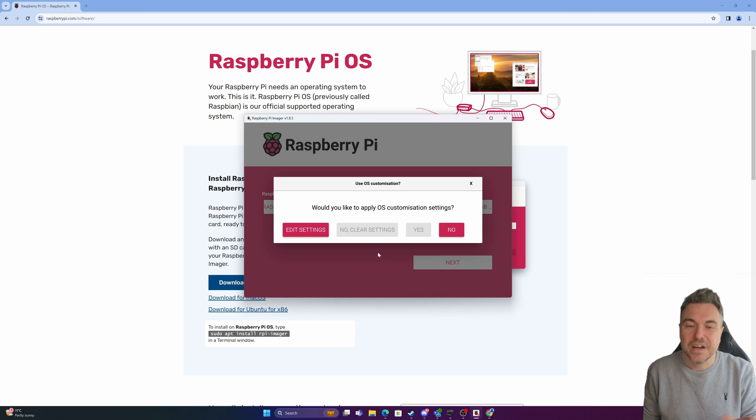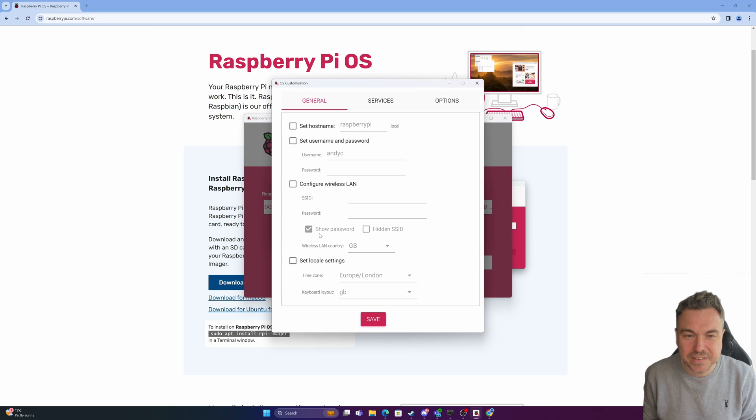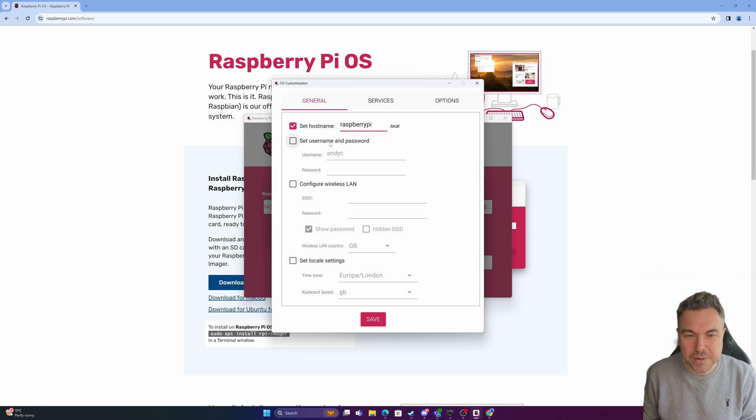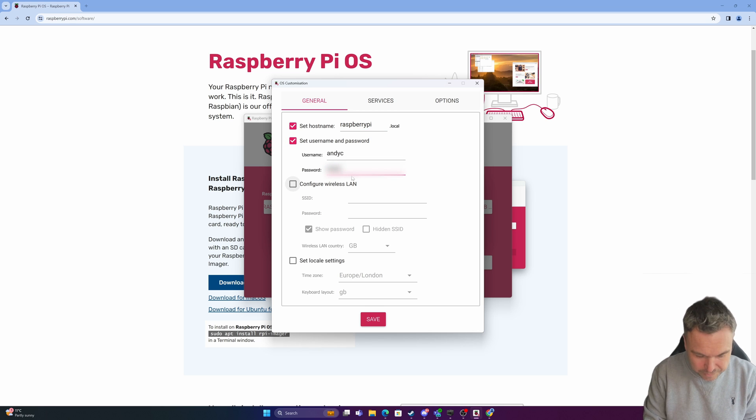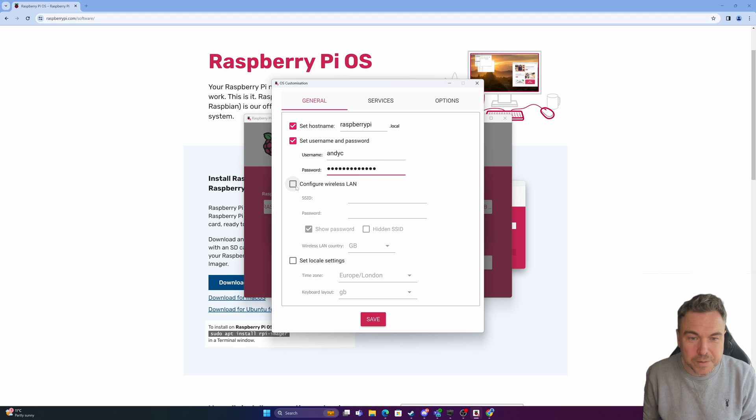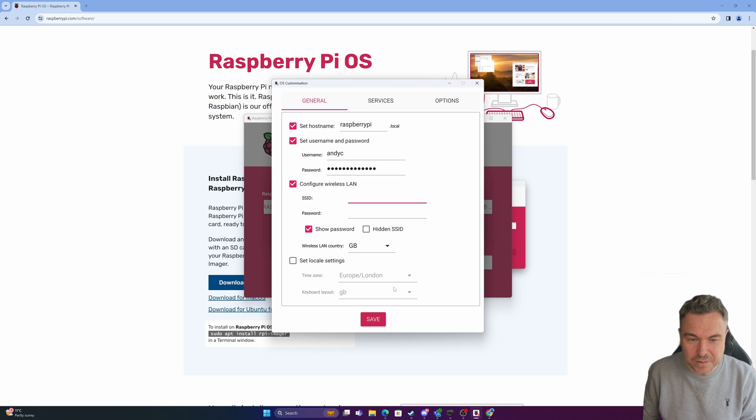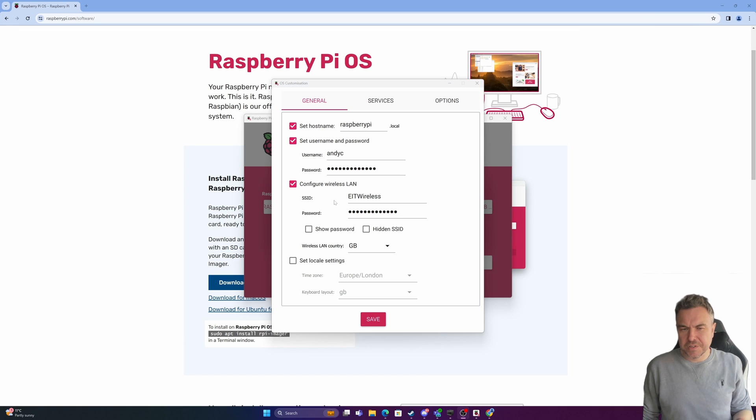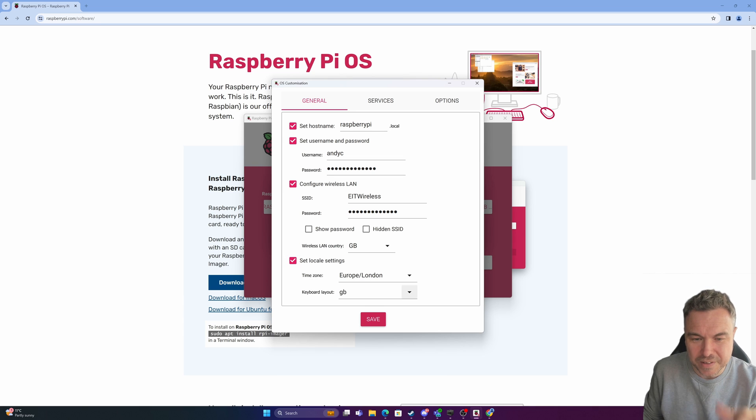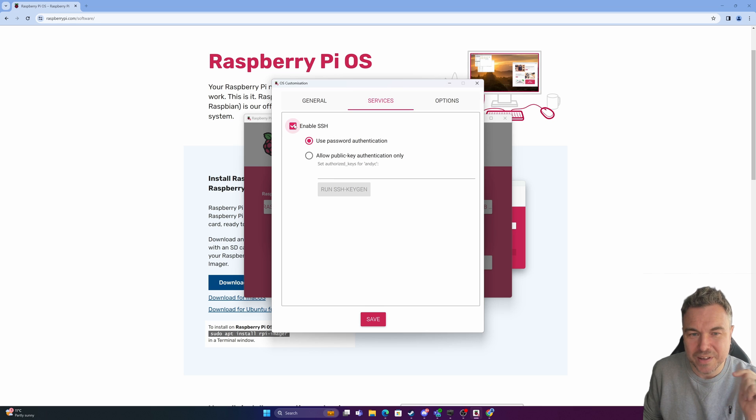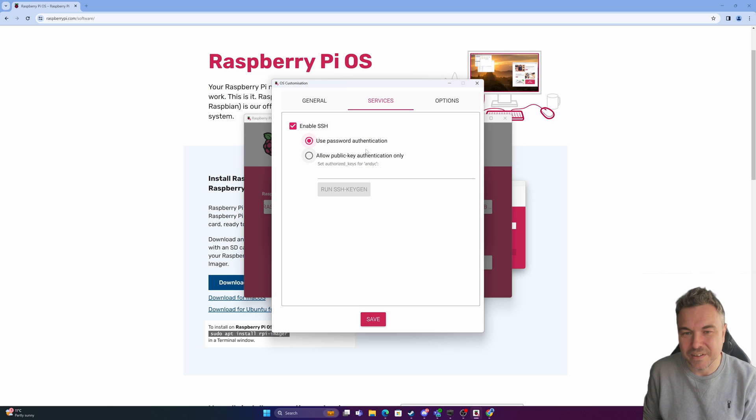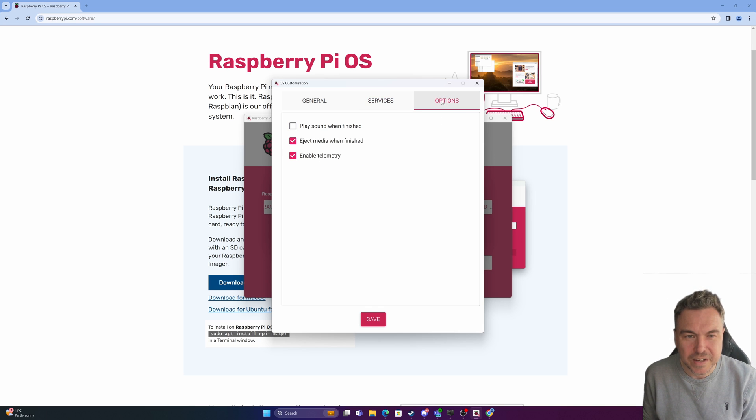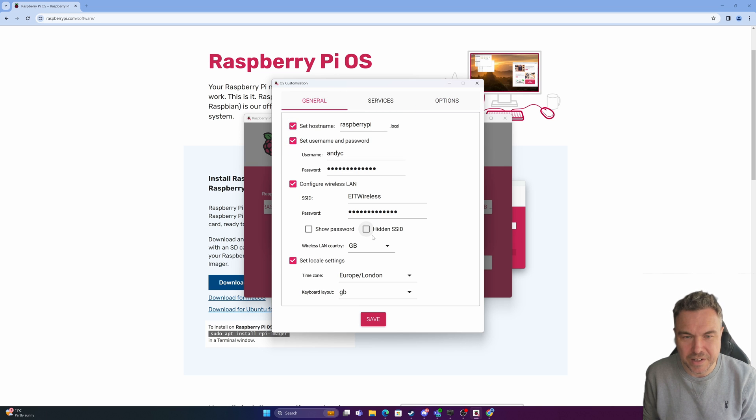When I click next this is where I can actually make my life a little bit easier. I can edit settings and configure certain elements. I'll set my username and password. I can configure my wireless LAN so if I want it to work wirelessly I can do that. Once I've entered my SSID I can set locale settings. It's worth checking services to enable SSH because you're going to need that. Enable password authentication so that should do the job.